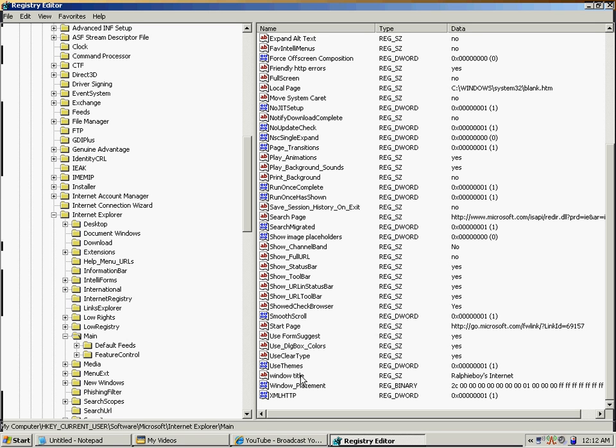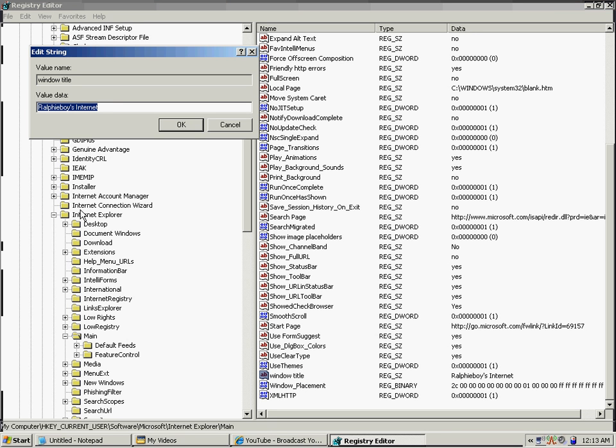Then when you're done typing that in, you're going to double-click on it and you're going to change the value data.